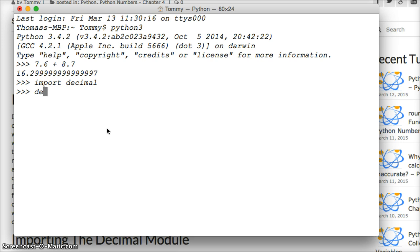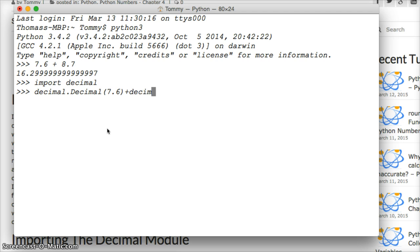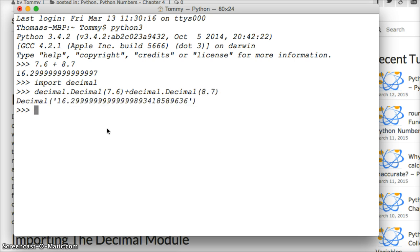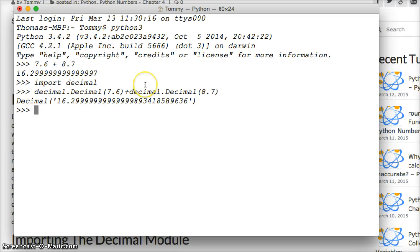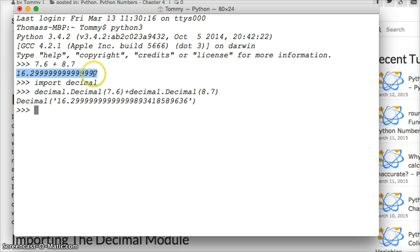Now we're going to go decimal.Decimal(7.6) plus decimal.Decimal(8.7). Hit return. And you're like wait a second that doesn't look right. I want 16.3. Well we have to do a little adjustment but we'll talk about that in a second. You see this number here. This is rounded so it fits into either 32 bit or 64 bit.